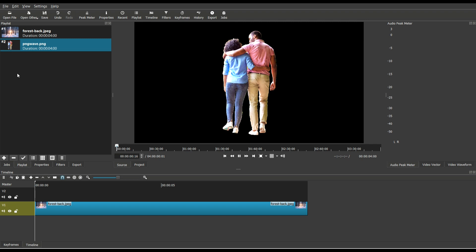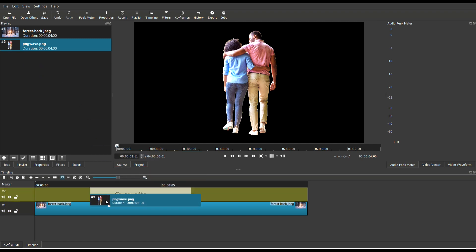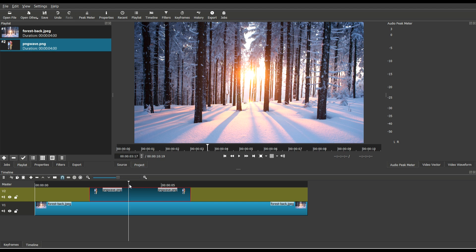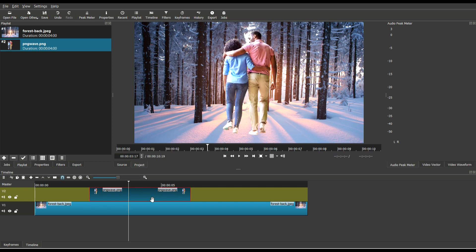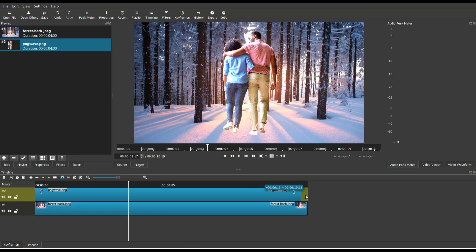Now, the second image is a transparent PNG that I'm going to put on the upper track. Then I'm just going to put it into place, stretch that to about 10 seconds.